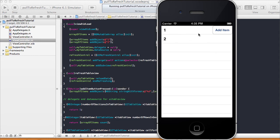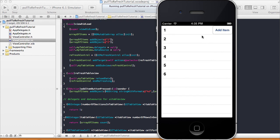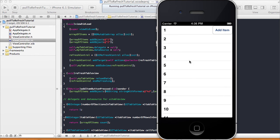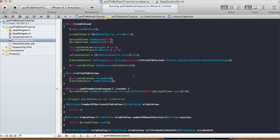Running the final version: items one and two shown, pull down with no change, then add items three, four, and five by clicking Add Item three times. Pull to refresh shows three, four, five. Add more items — after refresh six appears, then seven, eight, nine, ten, eleven, twelve and so on. That's how you implement pull-to-refresh on a UITableView. Thanks for watching, see you next time!